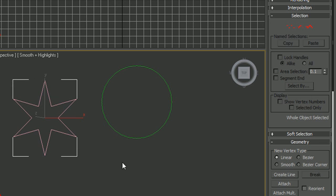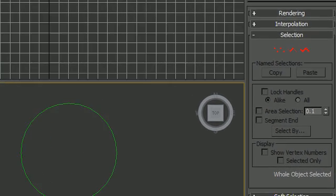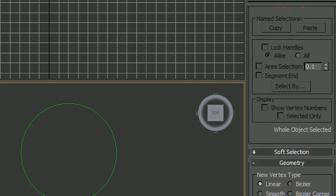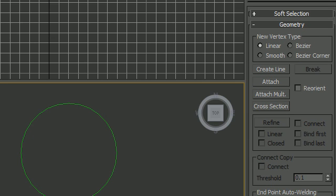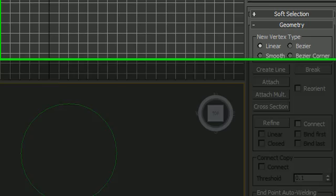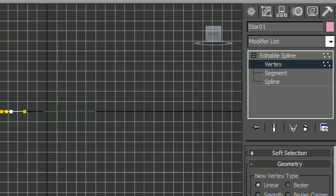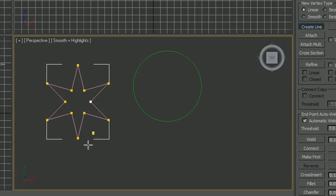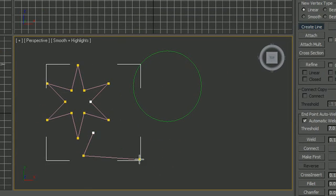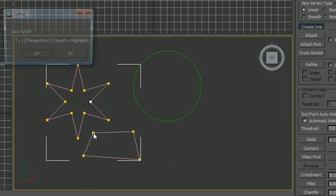Now another thing I want to talk about is how to create a new line. Most of the stuff we're going to be working with in shapes is under this geometry. Let's select a vertex by clicking your editable spline and vertex. Anytime you create a new line, it's going to add to that same shape just like that.